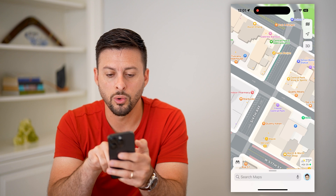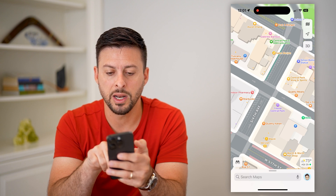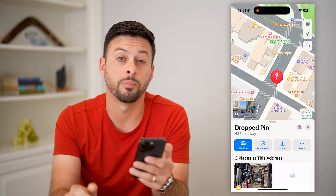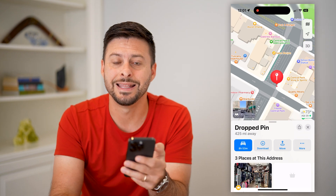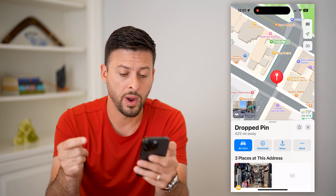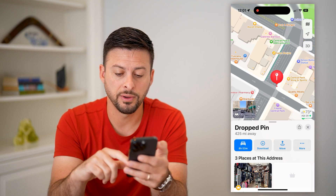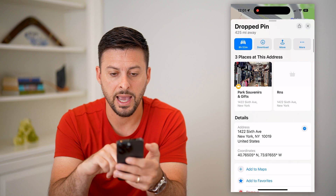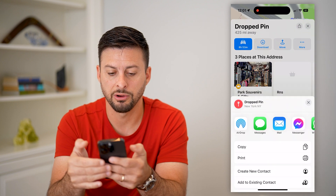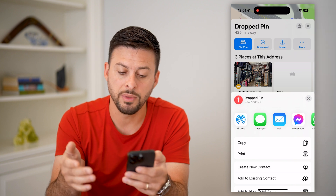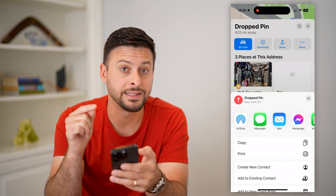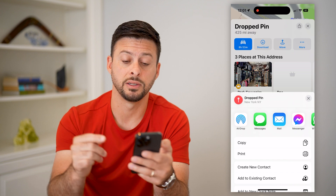Say this corner is where I want to drop my pin — I can tap and hold right there and it'll immediately drop a pin in that location. Say I'm at that corner waiting for somebody; I can do a few different things from here. At the top right is a little share icon — I can tap the share icon and send it through message, email, whatever I want, so that somebody can tap on it and navigate directly to that pin.